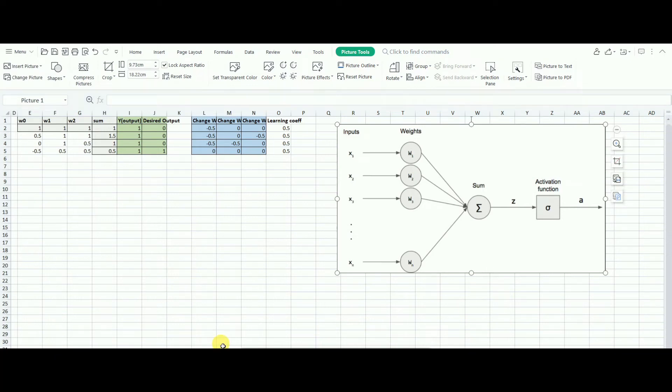Hello! Today, I'm going to show you how to create a deep neural network by using Excel.